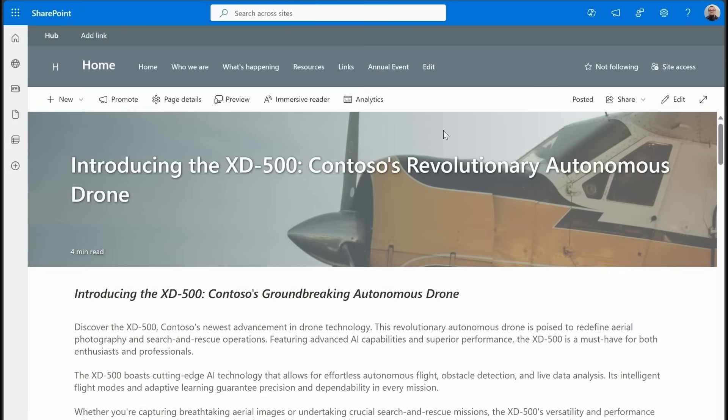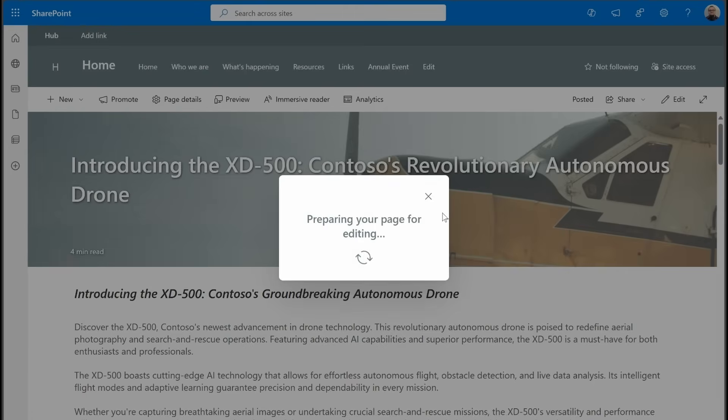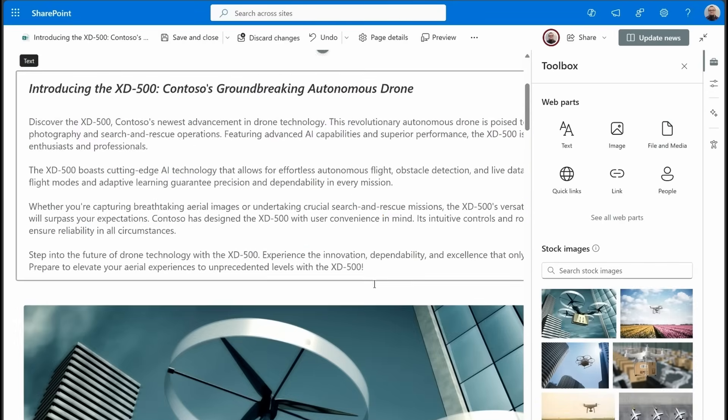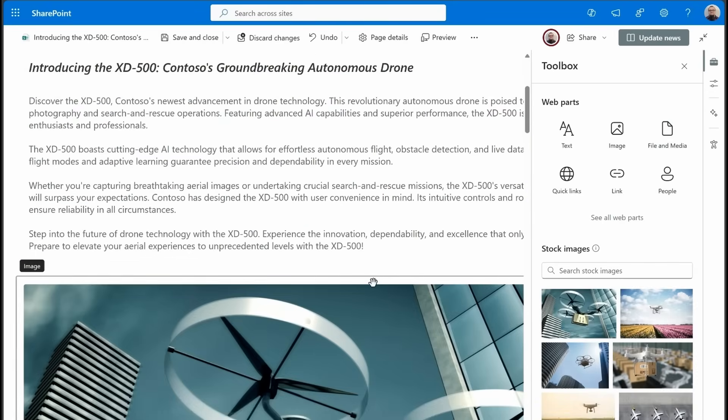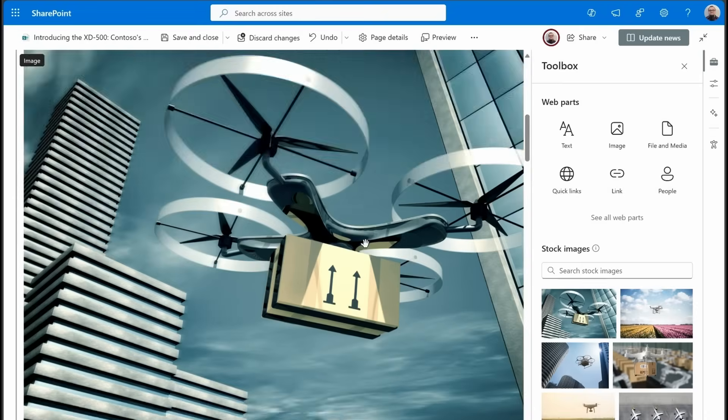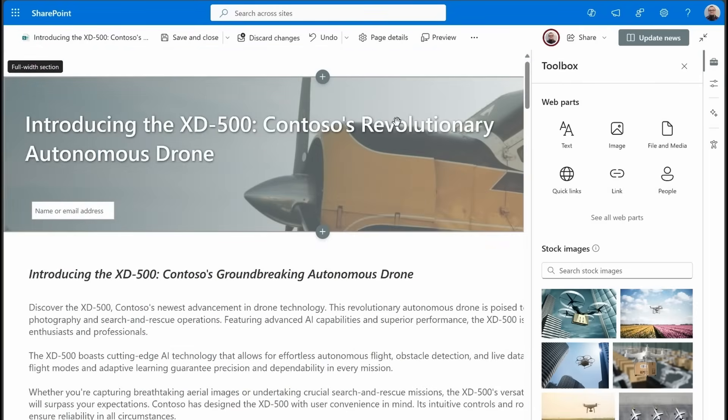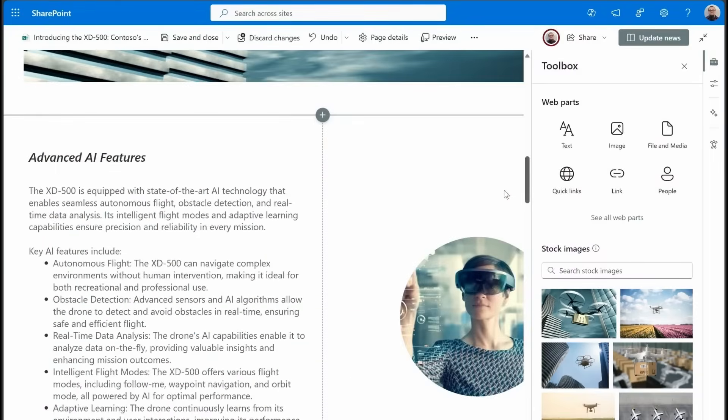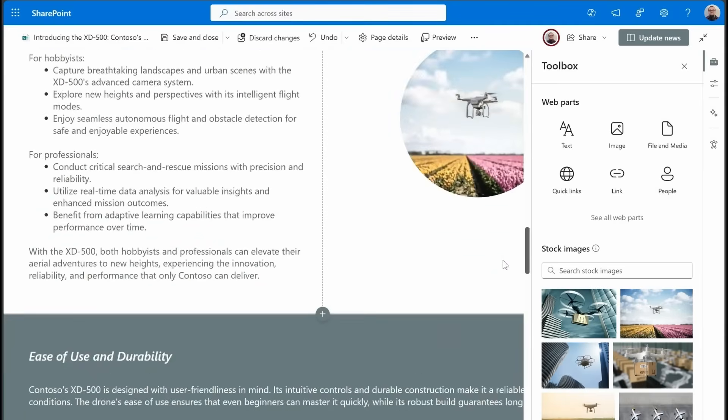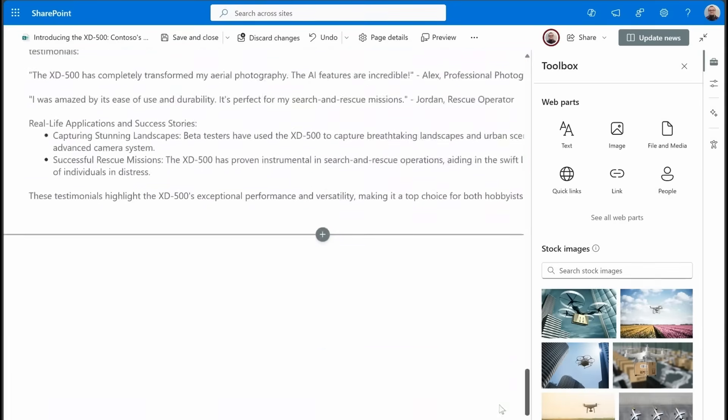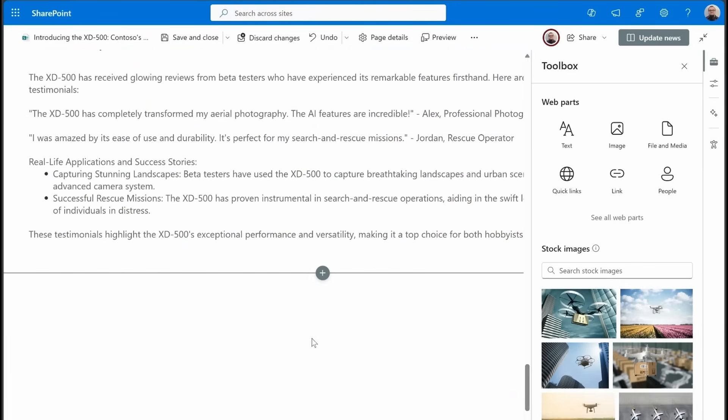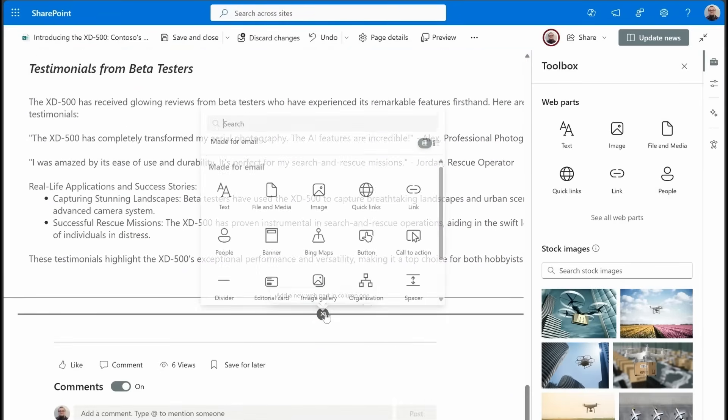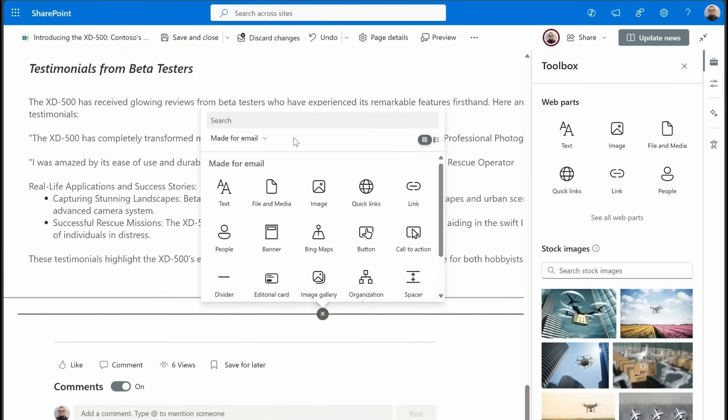This new feature is a co-pilot-powered FAQ web part. Let's just go into edit mode, and I'm going to explain what this thing is doing while we are building out this page. So I've got a page here for a fictitious drone that just got launched by this company. Now, I'm going to add in, probably at the bottom, honestly, is probably the best area for an FAQ.